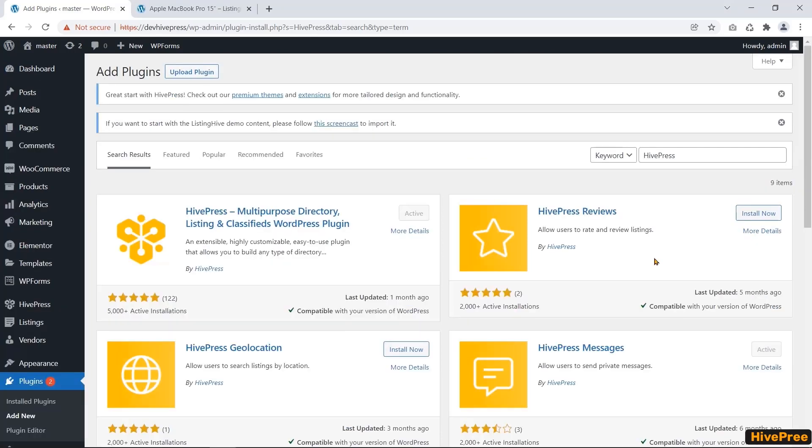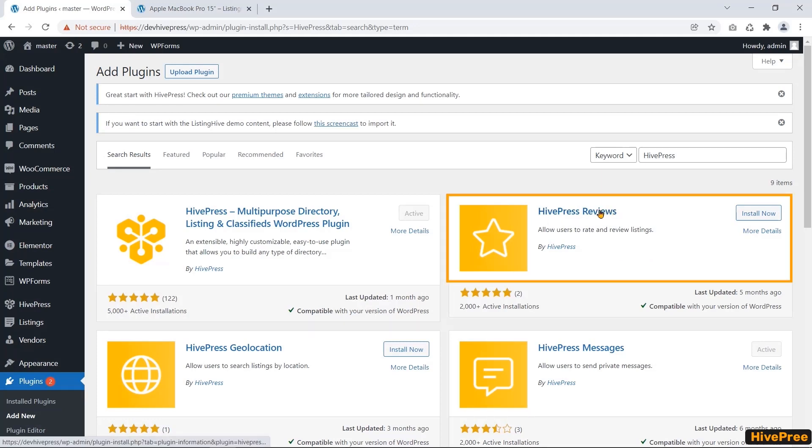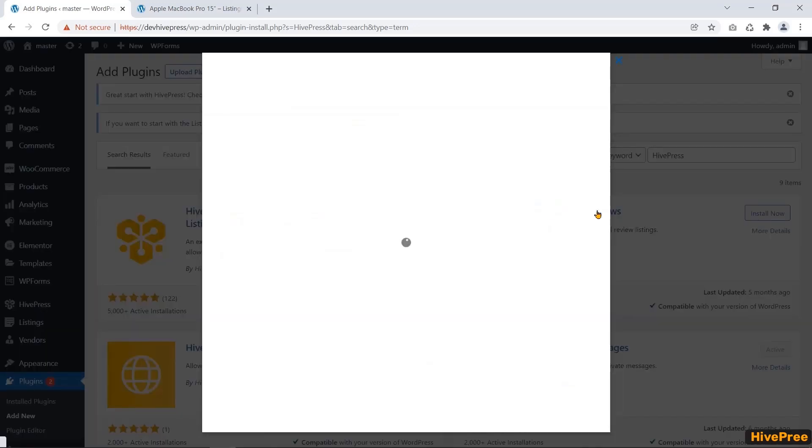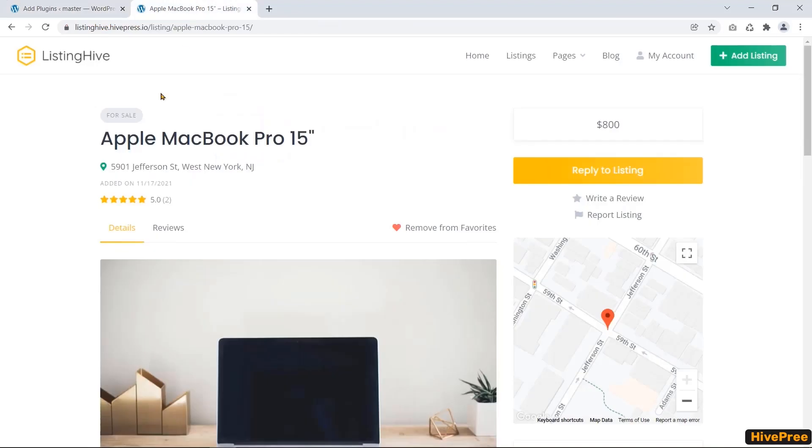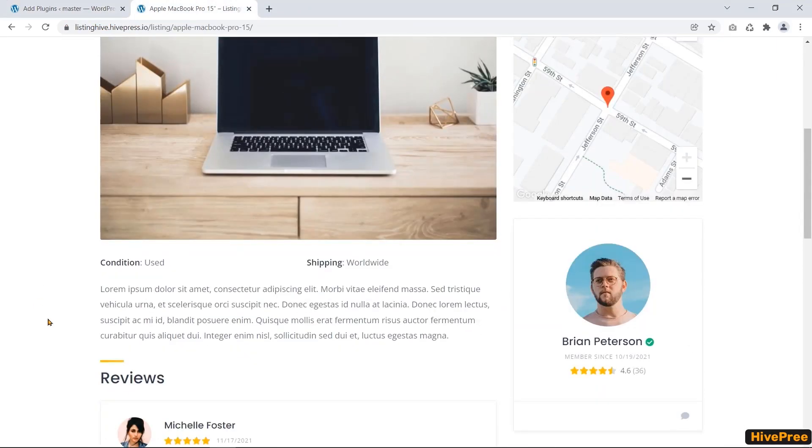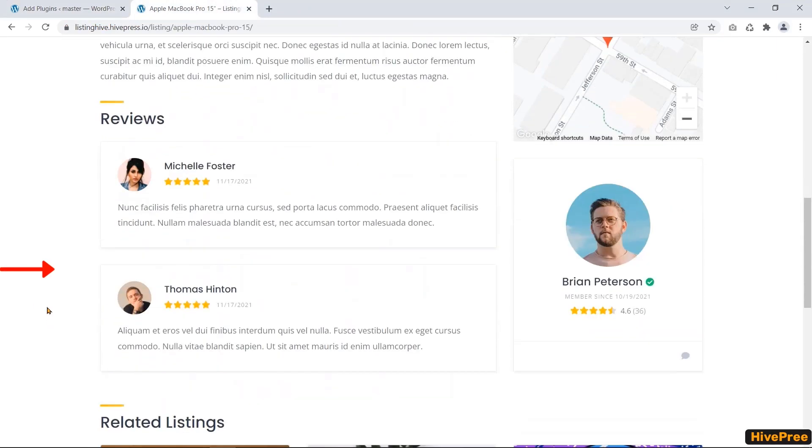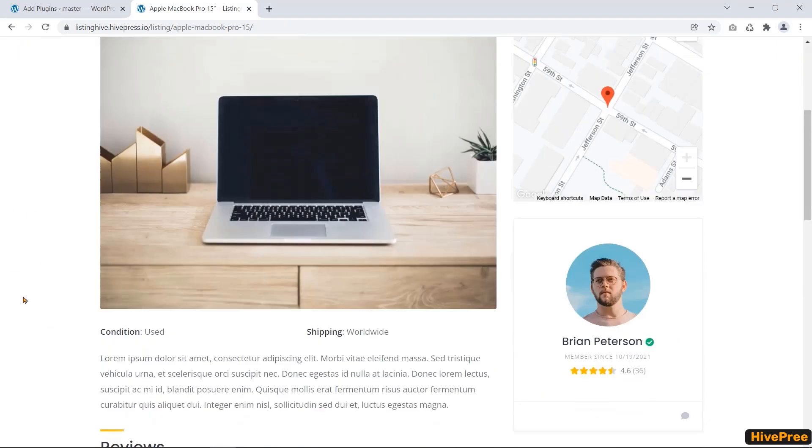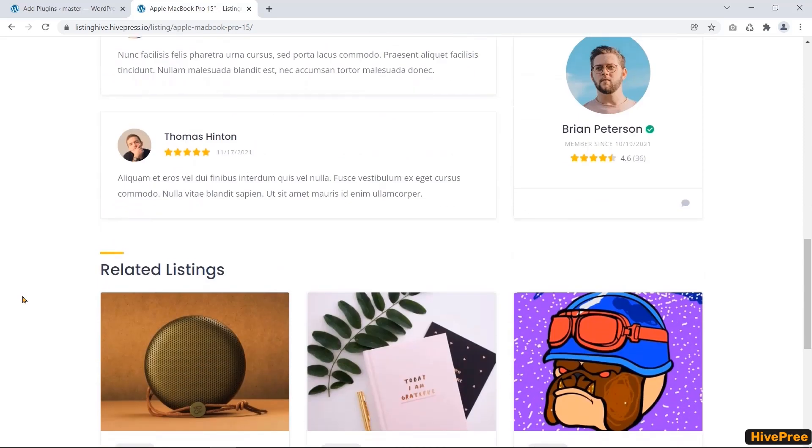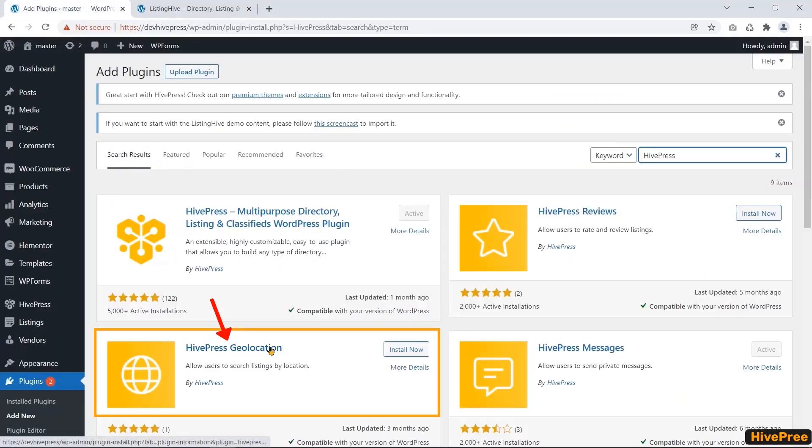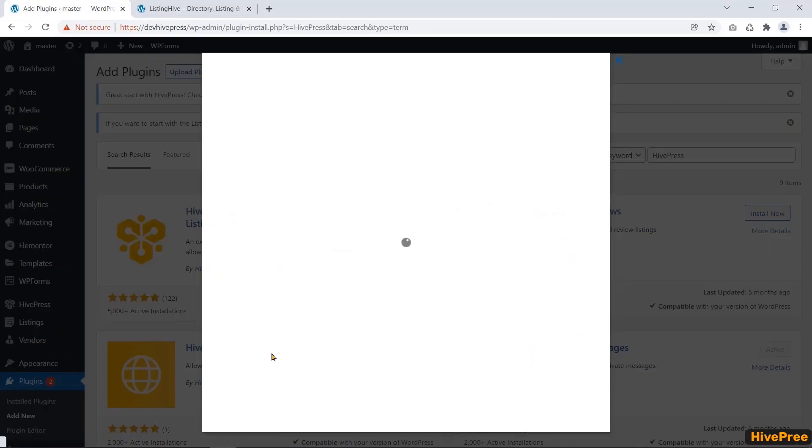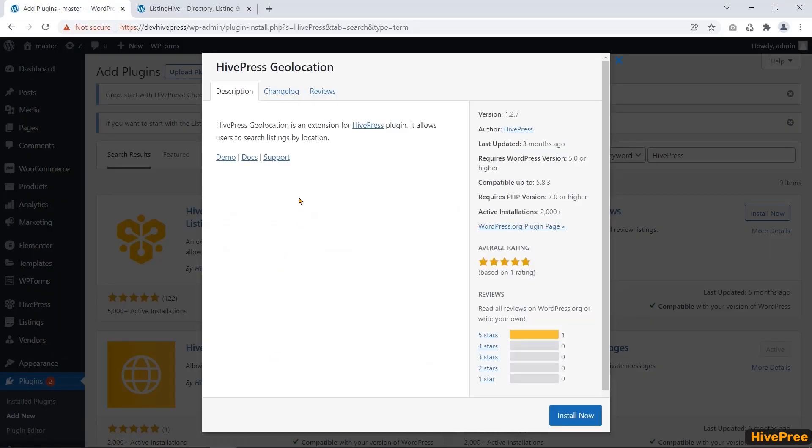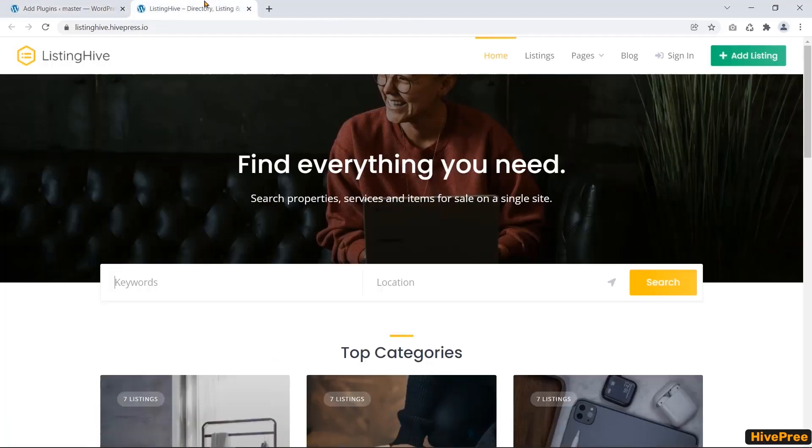If you want to show the public perception about your listing places or services, you will install the HivePress reviews extension. This extension allows real users to rate and review any particular service, place, or product. The HivePress plugin helps users to find a listing by location.